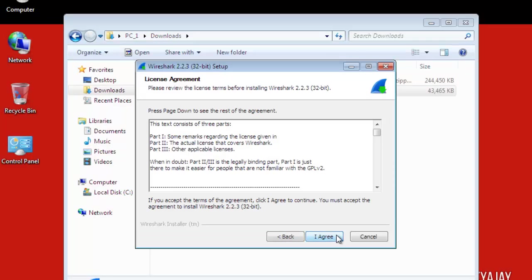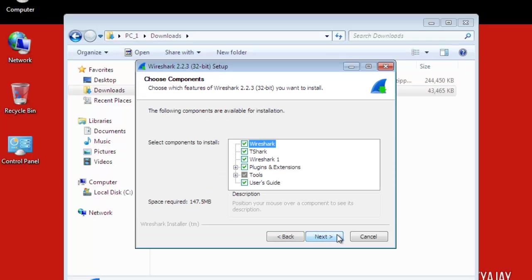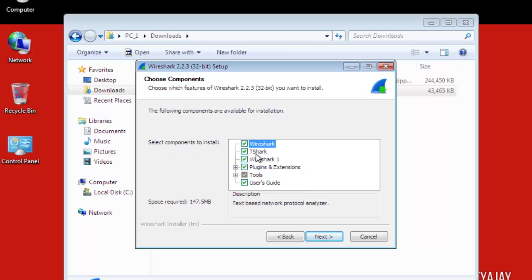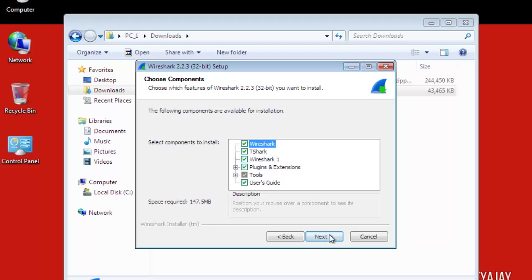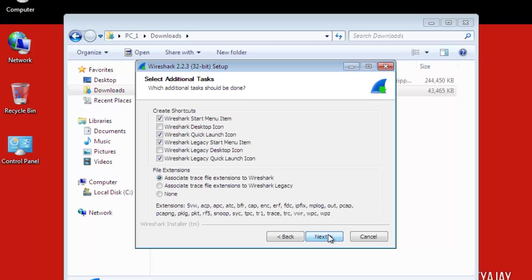Here are the components which you want to install. I am selecting Wireshark, T-Shark which is command line Wireshark, plugins, extensions and user period. Click on Next. Then again is the types and creating the shortcuts and file extension types.